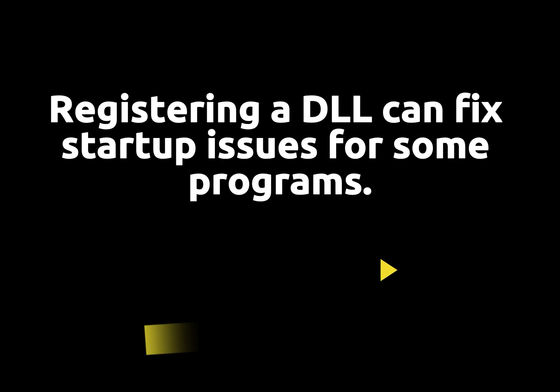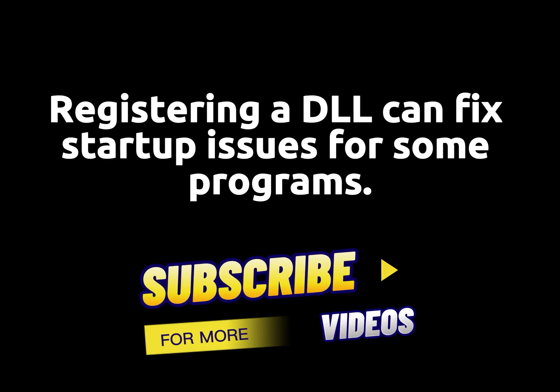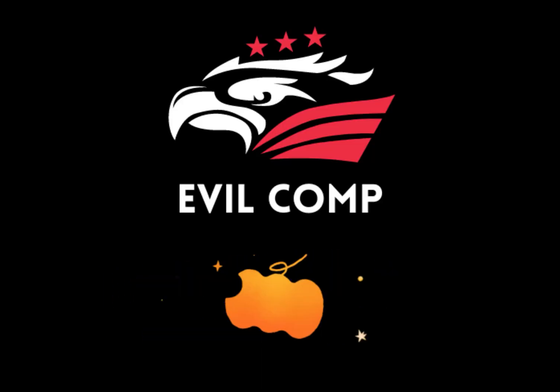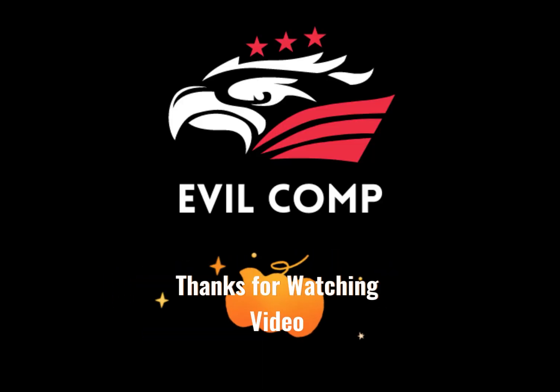Registering a DLL can fix startup issues for some programs. Thanks for watching this video.